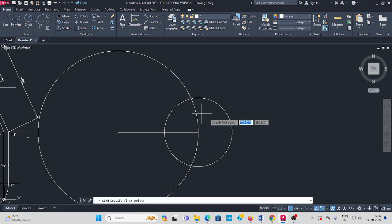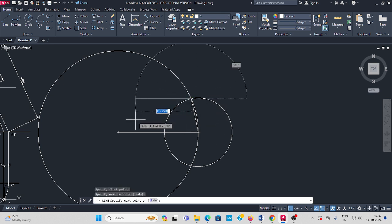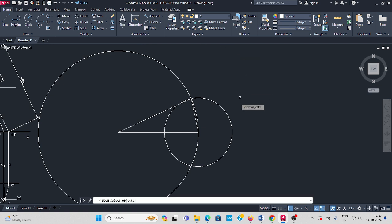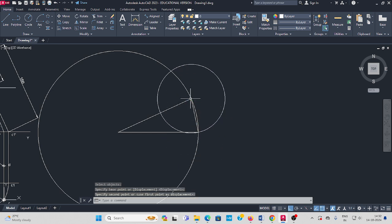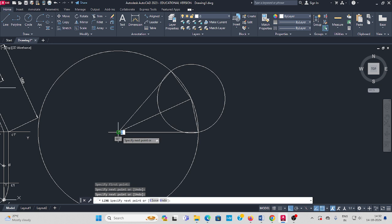Take the line command, from here draw one inclination line and connect it with the center line. Next, move the circle from this center to the next center. Again take the line command from here to here, draw a line like this and connect with the center point.